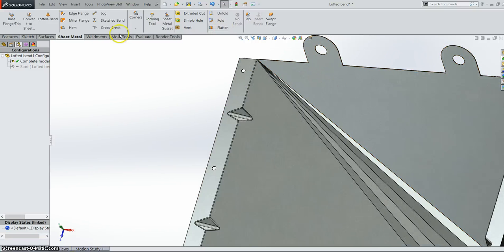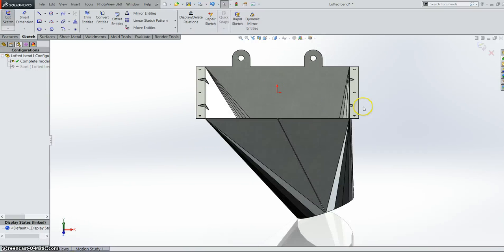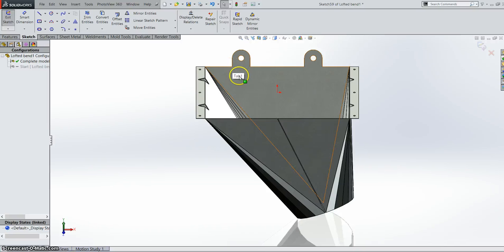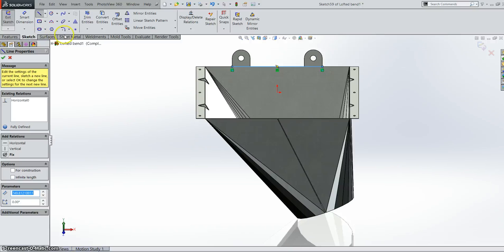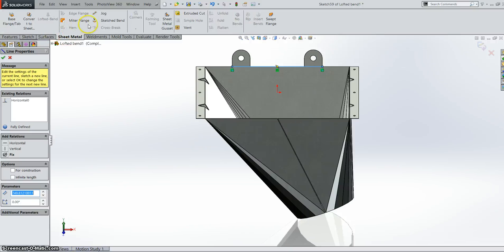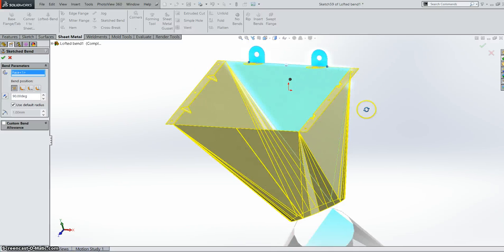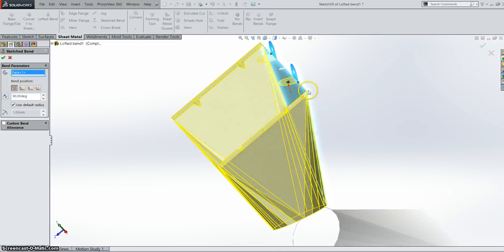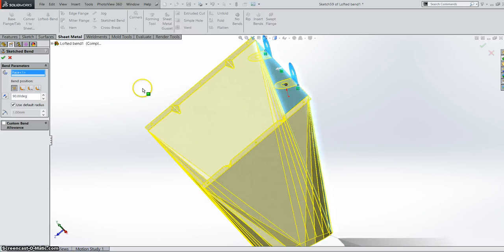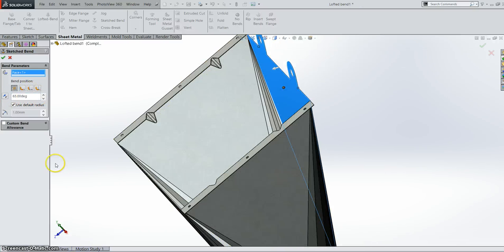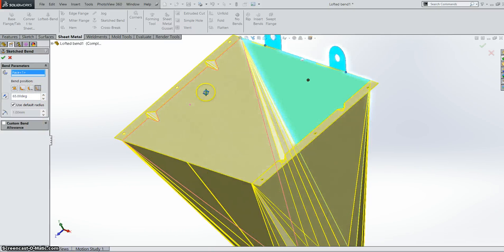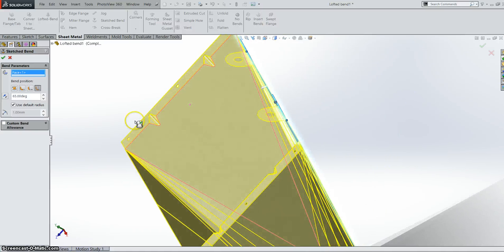Not only that but when we do a sketch bend. We can now see a preview. So if you're going to sketch bend here. Select your face to be fixed. We can see an automatic preview. Let's go down to 65. And reverse it. So there you go. There's your automatic preview. We can leave it. Create the bend.